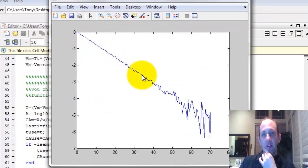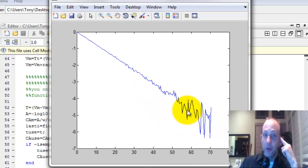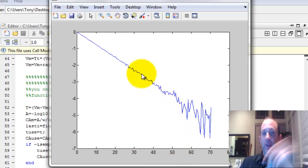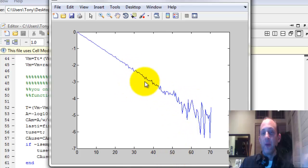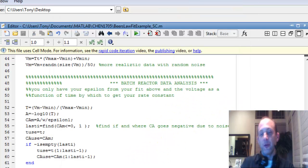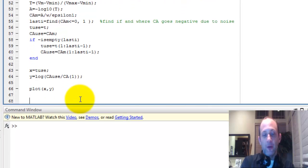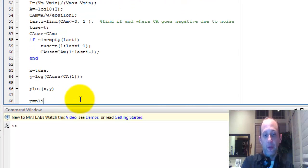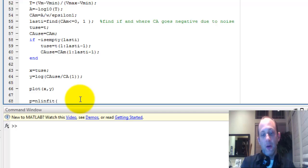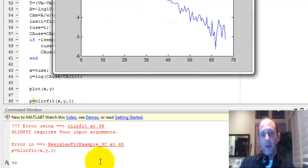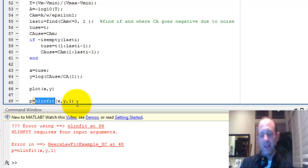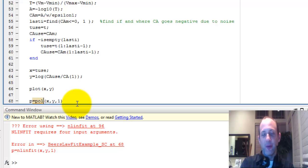It gets noisy at the bottom because we get so low on concentration that the noise just ends up showing up. So nevertheless, typically you would plot just up until noise became unmanageable, but we're just going to fit to the whole thing. So I'm going to do the same thing. P equals polyfit, X comma Y comma first order polynomial. Oh, no, not nlinfit. I'm thinking of something else, polyfit.